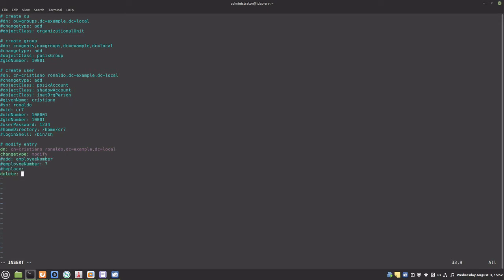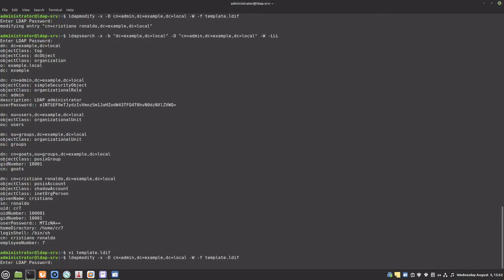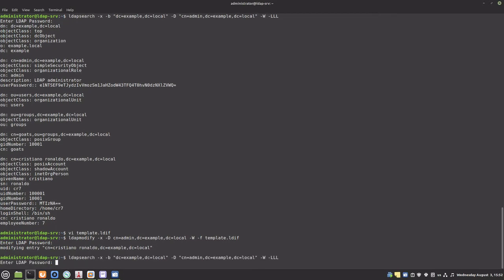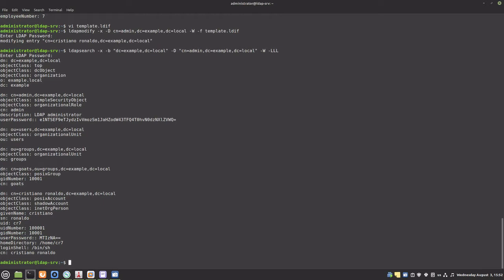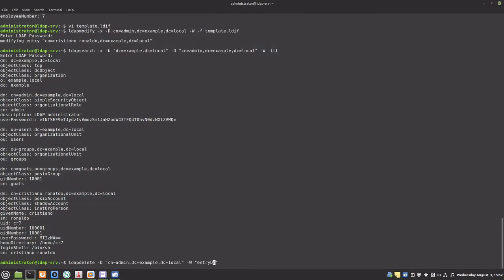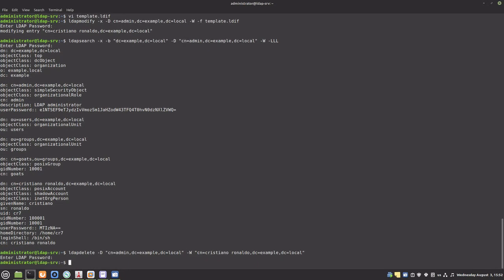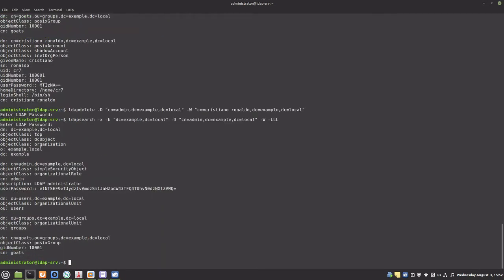I will now delete the new attribute. The employeeNumber attribute is gone. To remove entries, I will use the ldapdelete command and the DN of the entry I want to delete. The user is gone.